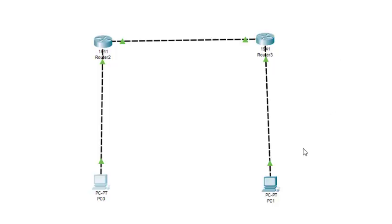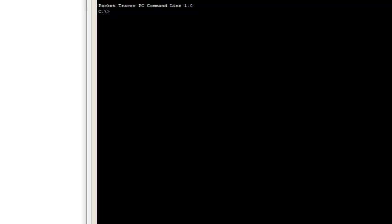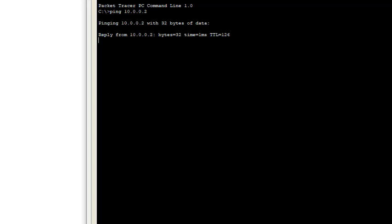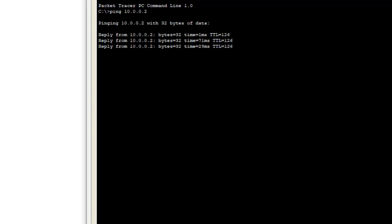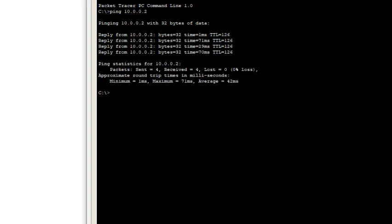We can also ping from the other PC. Open command prompt and type ping 10.0.0.2. The reply comes successfully. This is how static routing works. That's all for this practical — thanks for watching.